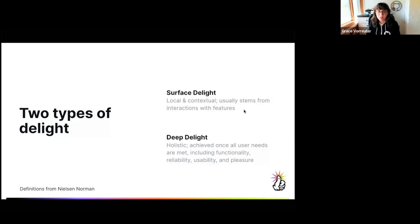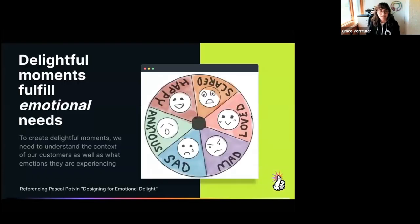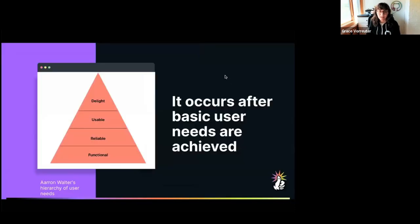Then we have what we call deep delight, which is more holistic and is achieved once all of a user's needs are met. Delightful moments fulfill our emotional needs — we have an emotional wheel here to illustrate this. To create delightful moments, we need to understand the context of our customers as well as what emotions they are experiencing. Delight only occurs after basic user needs are achieved: once your product or feature is functional, reliable, and usable, only then can you also make it pleasurable and delightful.